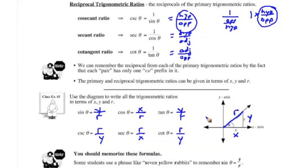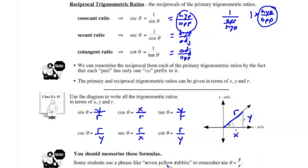These formulas should be memorized so that you can use any of these ratios with their definitions in terms of opposite, hypotenuse, and adjacent, or using y, x, and r. Some students like to use a phrase like 'seven yellow rabbits' to remember that sine of theta equals y over r. Use whatever works for you, but these formulas should be very familiar.